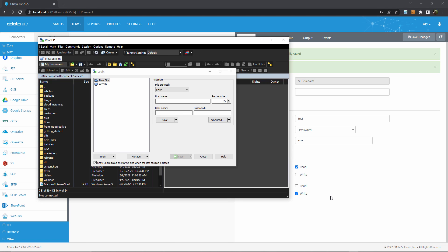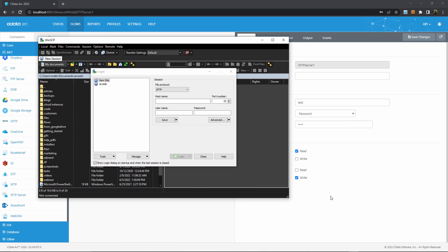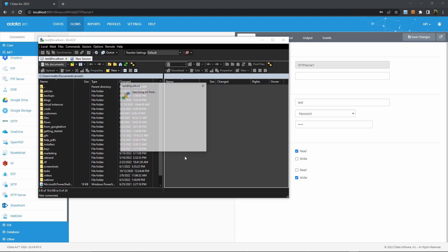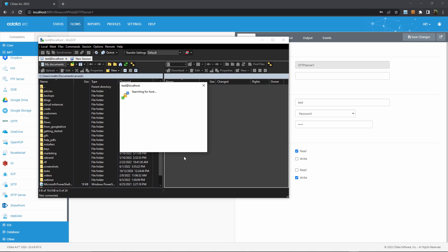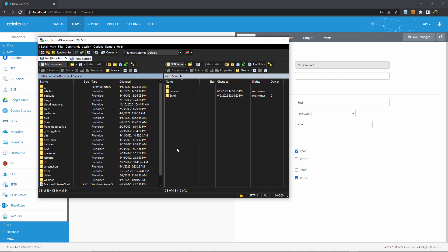So here is WinSCP, my personal favorite SFTP client, and I'll establish a connection using the settings that I just configured in Arc. It's running on my local machine, so the host is localhost, the port is 22, and the authentication is that test test user that I just created. Alright, so now I can connect, and then I'll see Arc's welcome message, and now we have access to Arc's SFTP server.